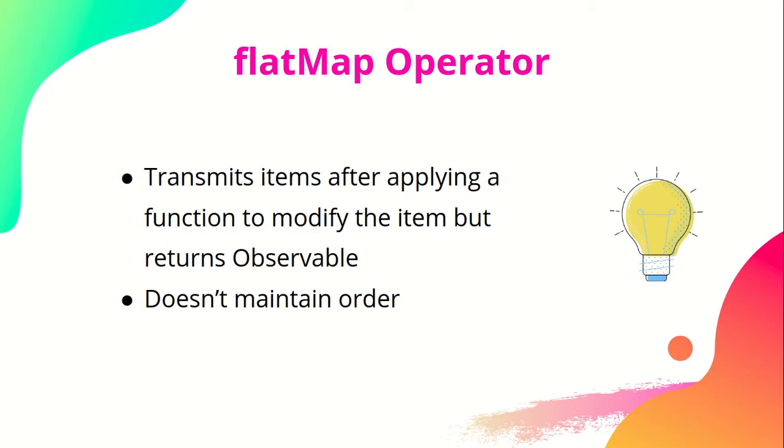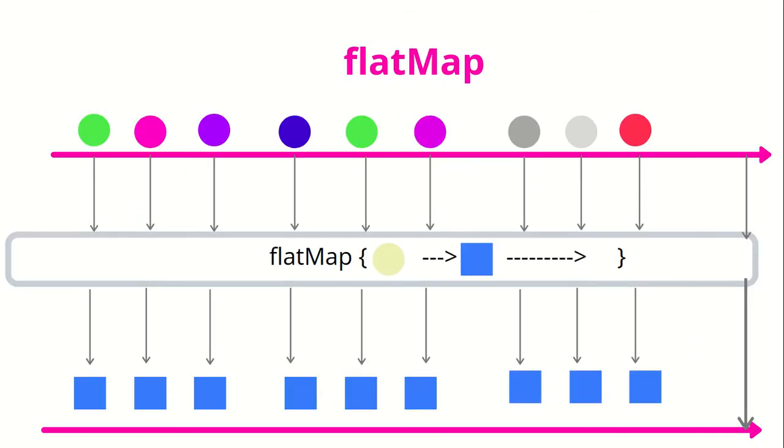Let's look at how we see flatMap operator by a marble diagram. Here you can see that the events are being published from the upper line, which are transformed and then new published events in form of an observable are being published. So the entire events are transformed into a newer kind of event.